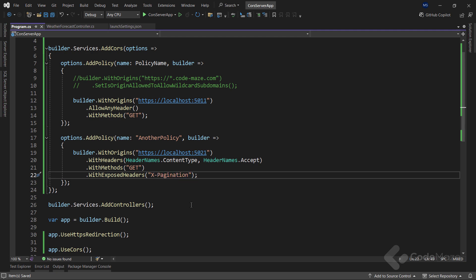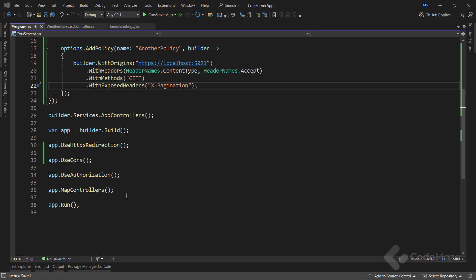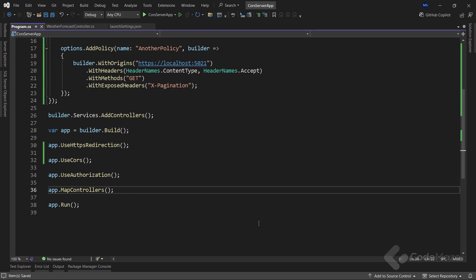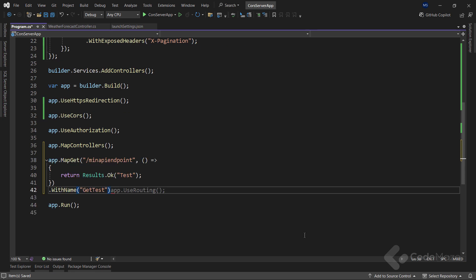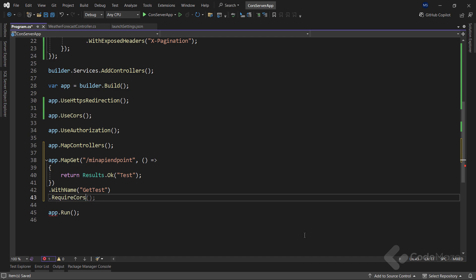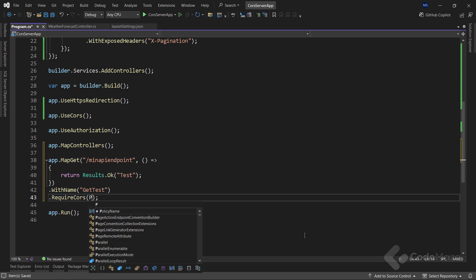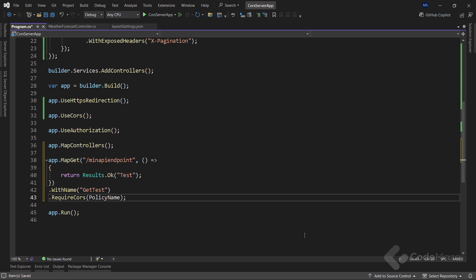Now, with all these policies and configurations prepared, let's see how we can use CORS with minimal APIs. So in the program class, let me add a very simple minimal API endpoint. And to enable CORS for this one, all I have to do is call the requireCores method and provide the policy name I want to apply. Nothing more than that.